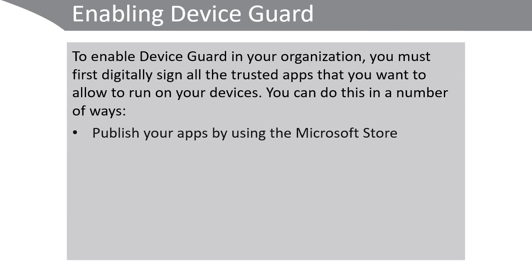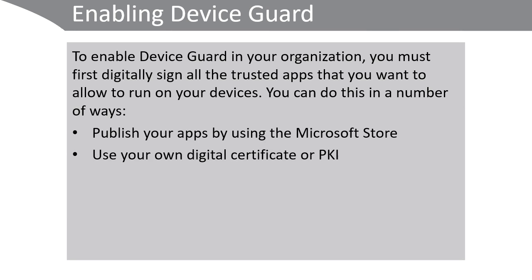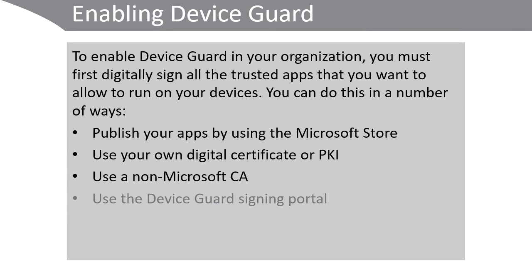First of all, you can publish your apps by using the Microsoft Store or Microsoft Store for Business. You can use your own digital certificate or public key infrastructure. You can use a non-Microsoft certificate authority, or you can use the Device Guard signing portal.